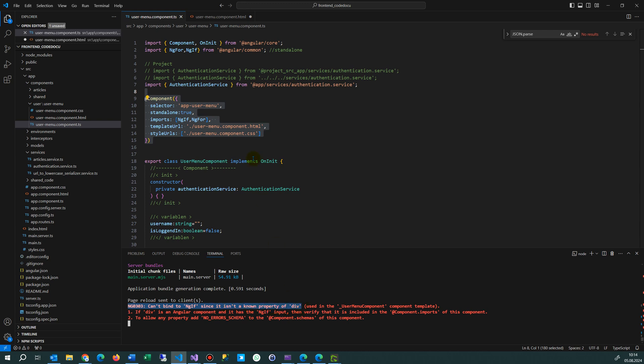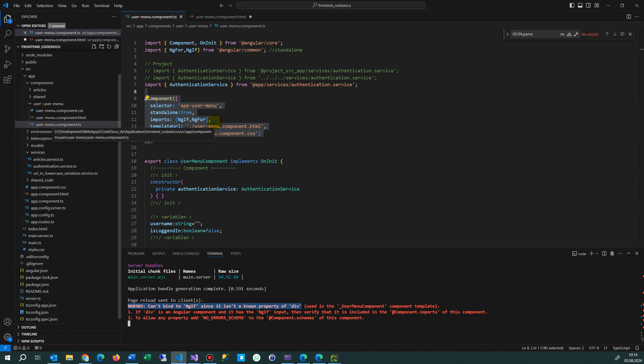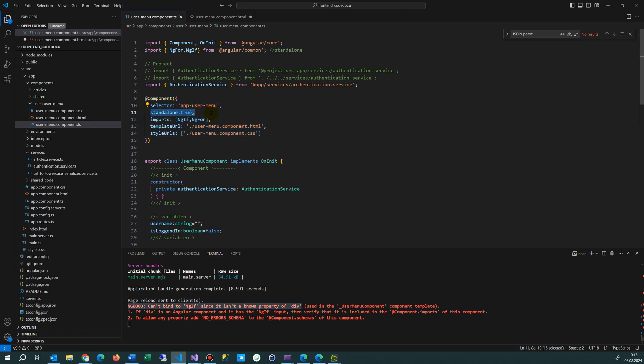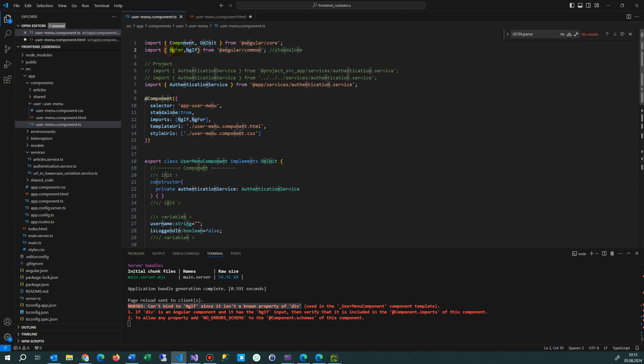This happens if you use Angular version 16 plus where you have a standalone component. In this standalone component, you're using NgIf and importing it at the top line with a capital letter: NgFor and NgIf from @angular/common. Then you import it into your component.